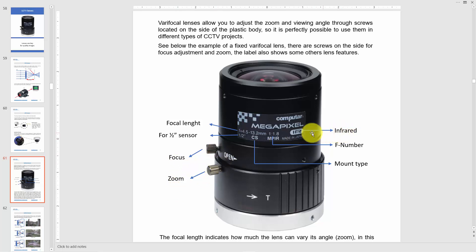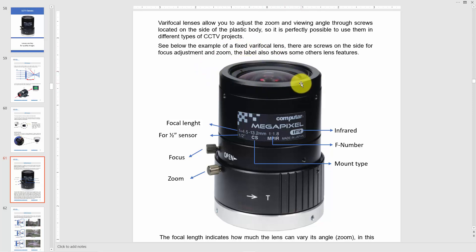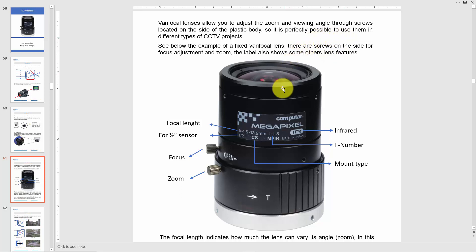This lens is also prepared for infrared. Pay attention: the lens doesn't have infrared LEDs — it doesn't illuminate the environment. What 'infrared-prepared' means is that the lens is able to receive infrared light passing through it. So be careful with that information.